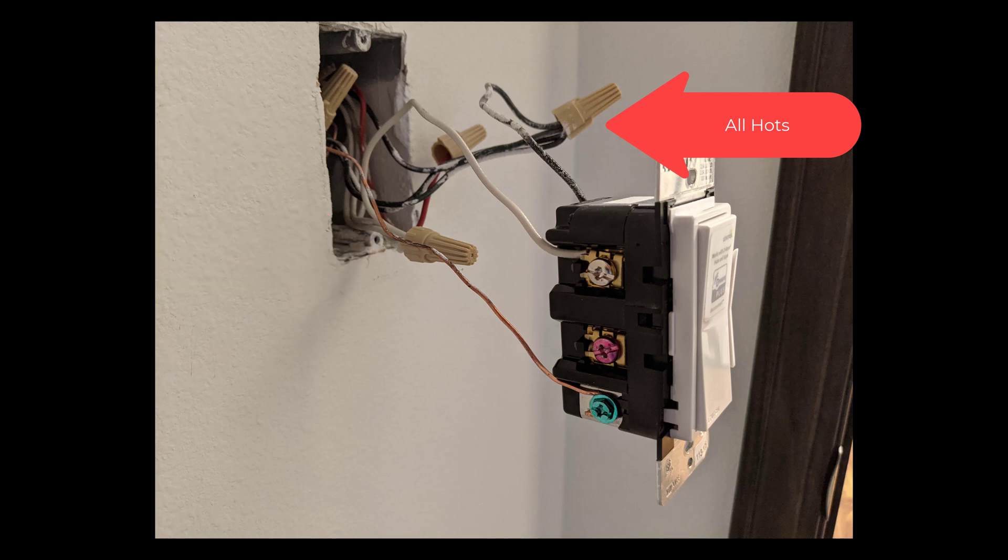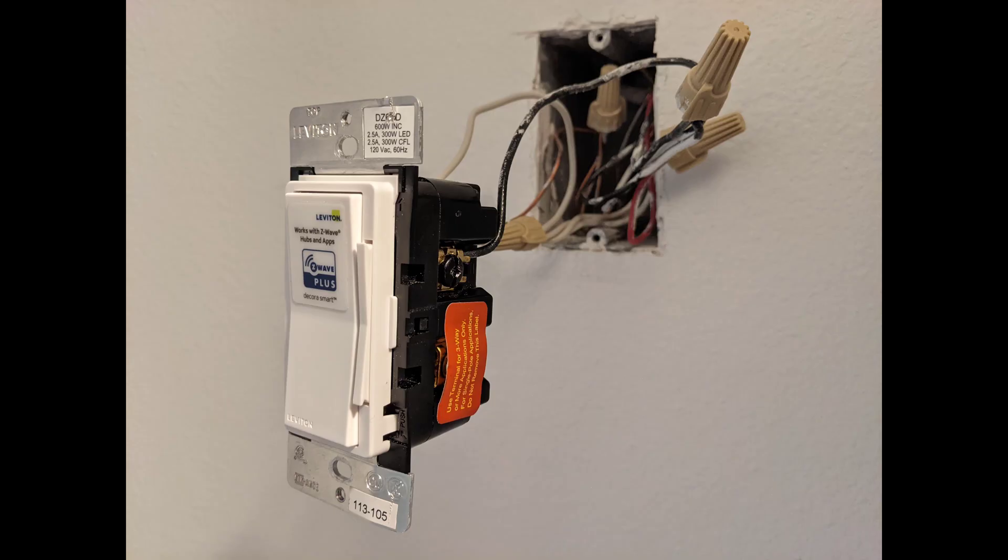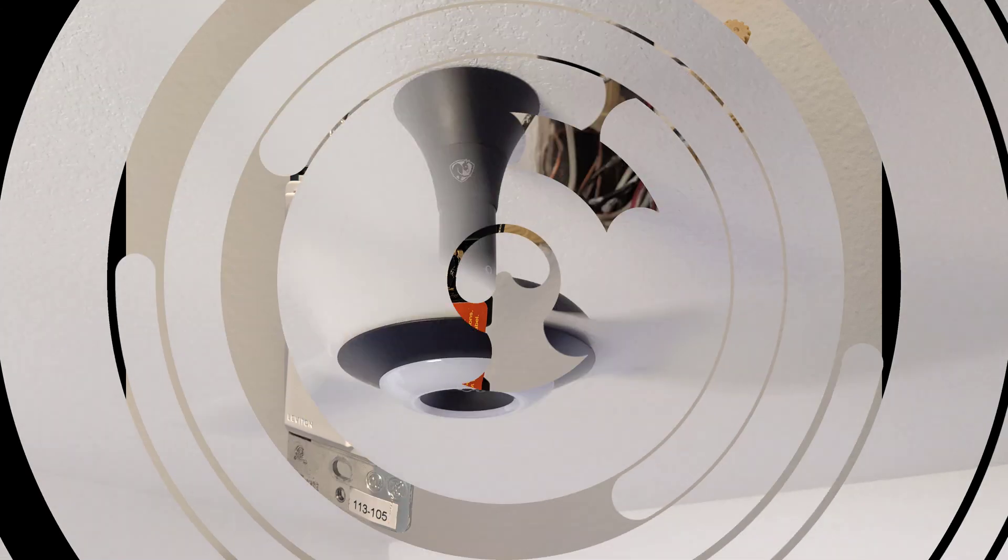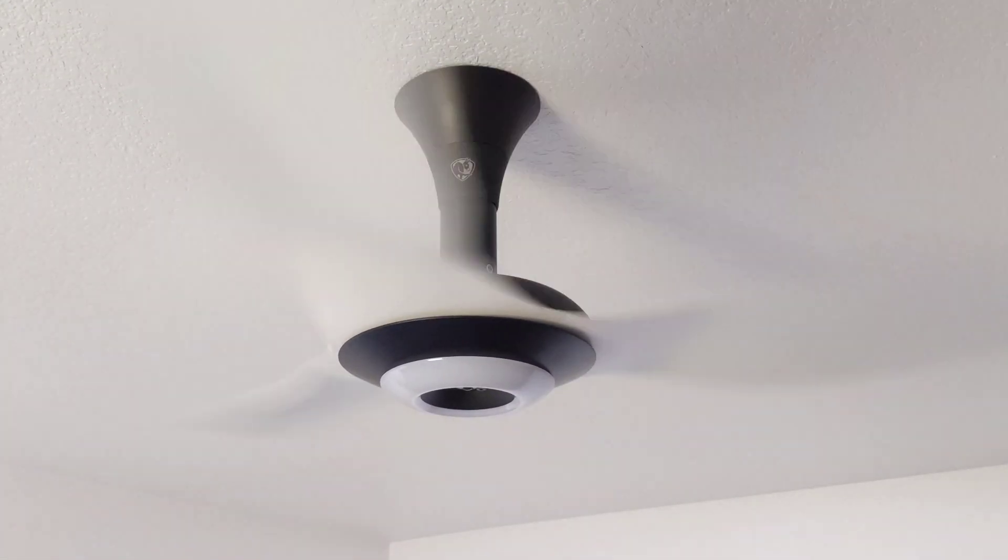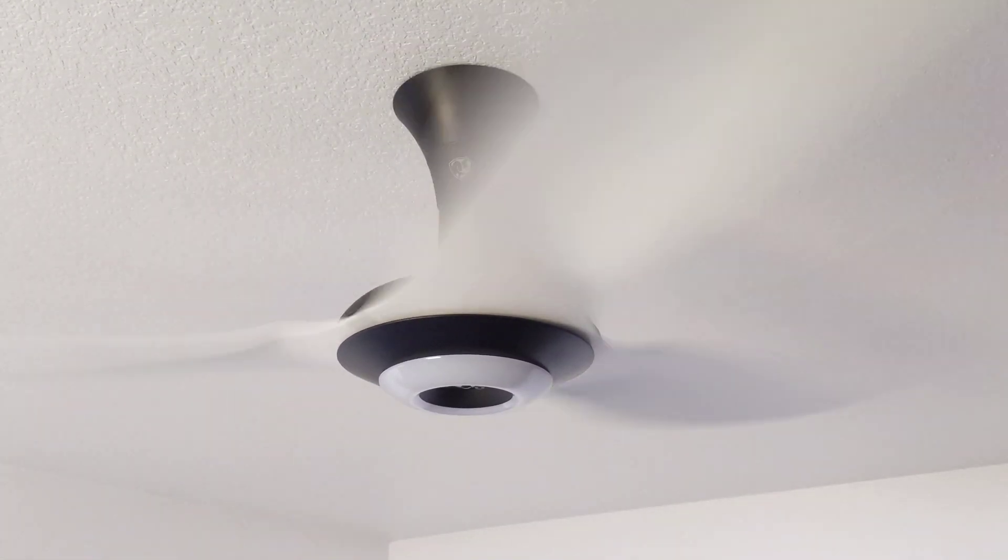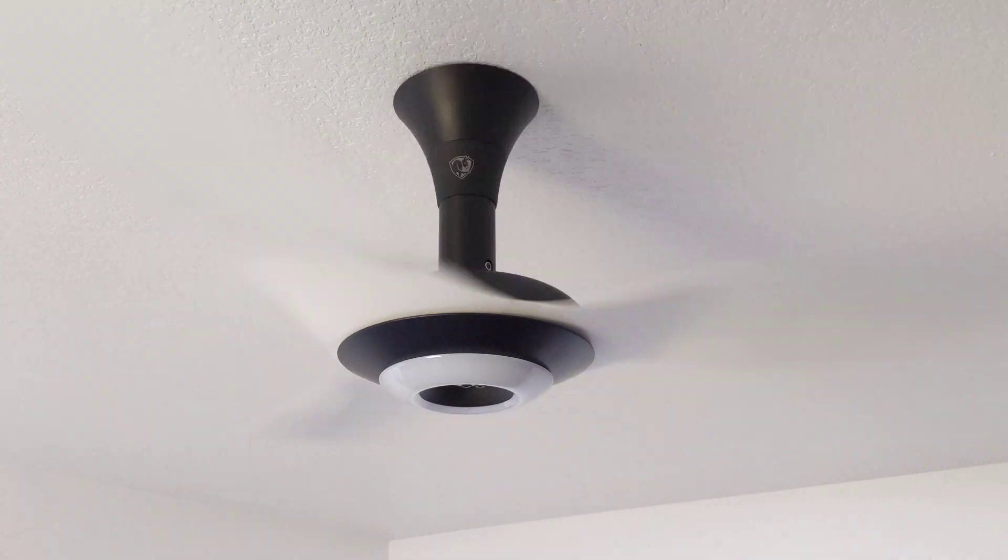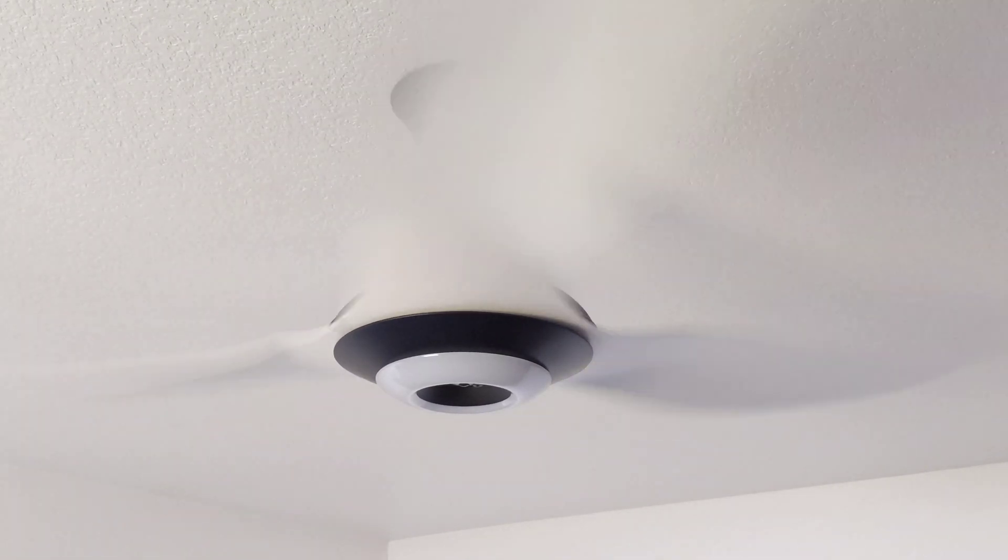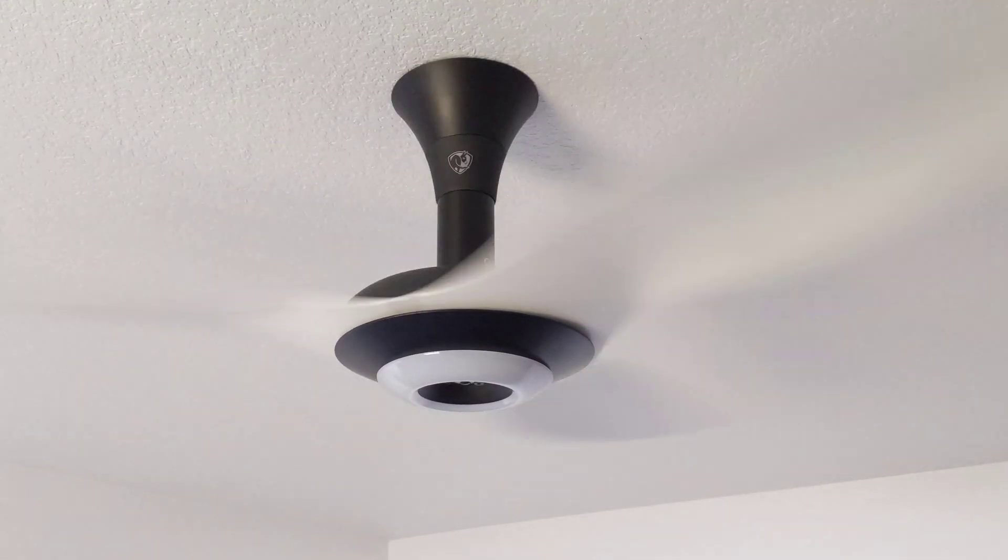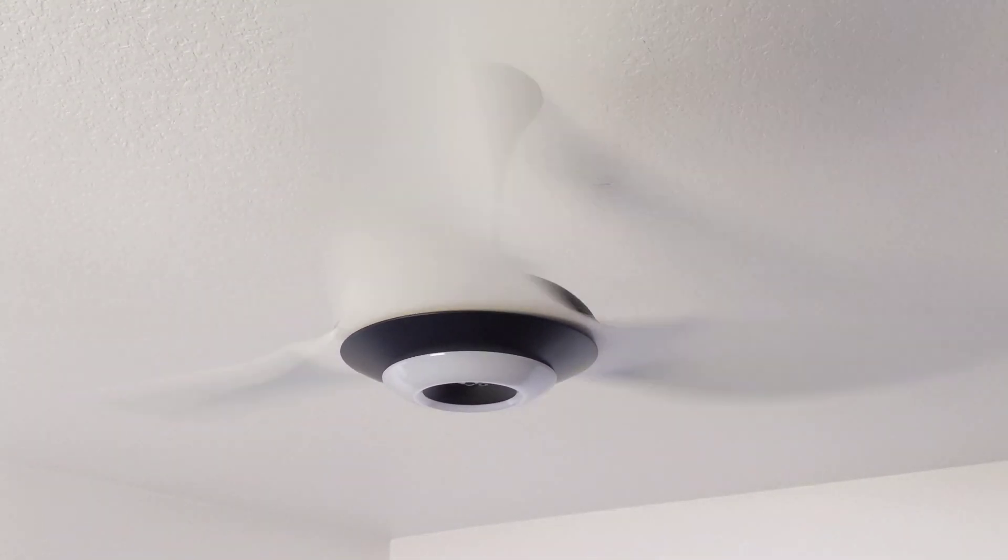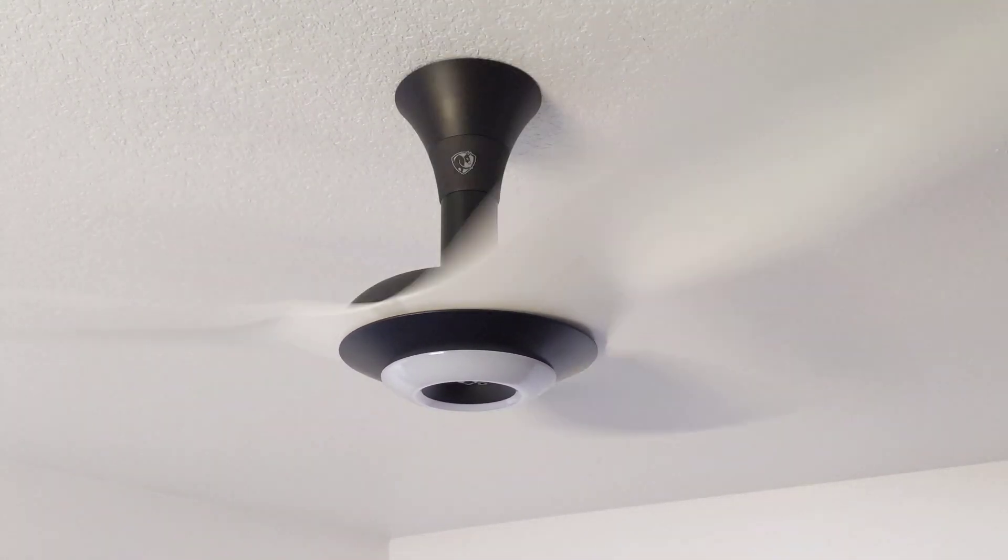If I flip over the light switch here you can see I have the one hot or quote load wire going back to the rest. Again I don't connect the fan because the fan needs to be on all the time. The fan needs to be ready to receive the command either from the remote or from our automation to turn on and off the lights, turn on and off the fan speed and so forth.